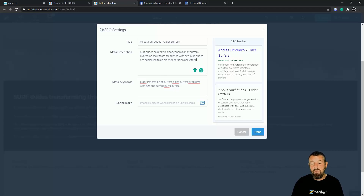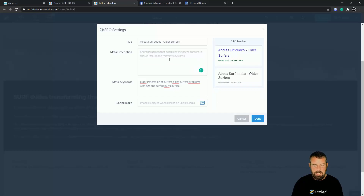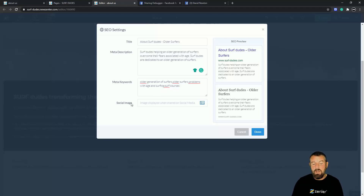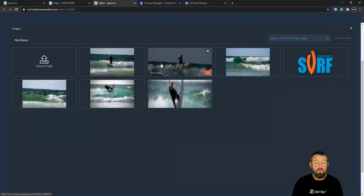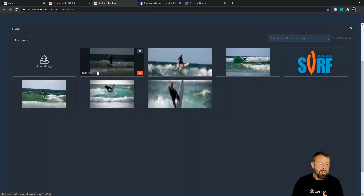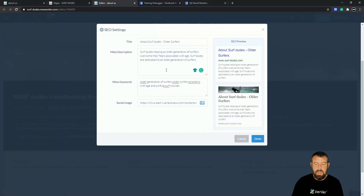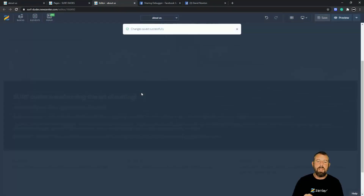As we type, you'll see it update in the SEO preview on the right-hand side. This is showing what it's going to look like on social media. I also want to put a social image in here. You can upload one from your computer or grab one you've already got. I'll choose a surfing image — there we go, it looks good. Double-check that and click Done. Now save the page.